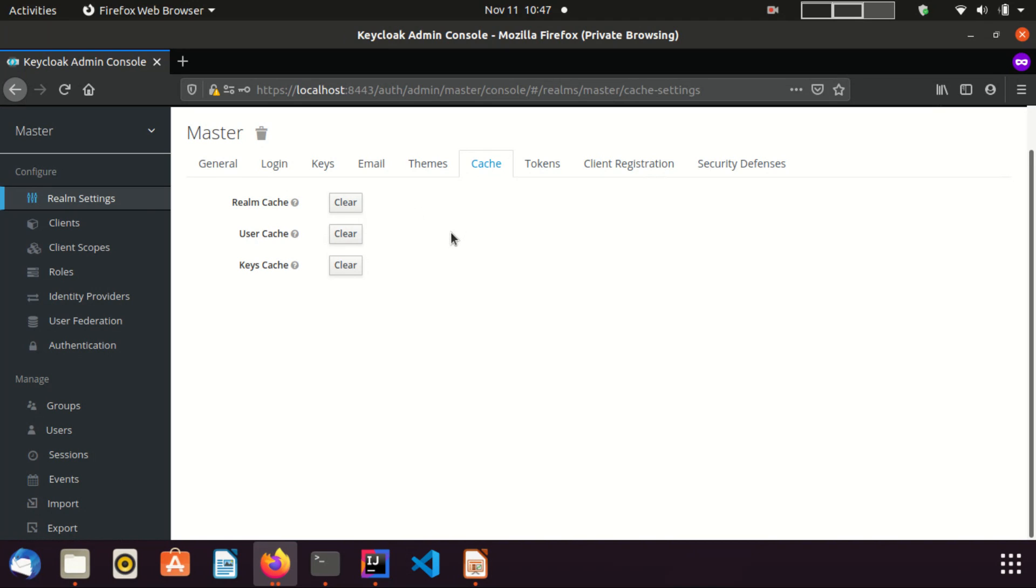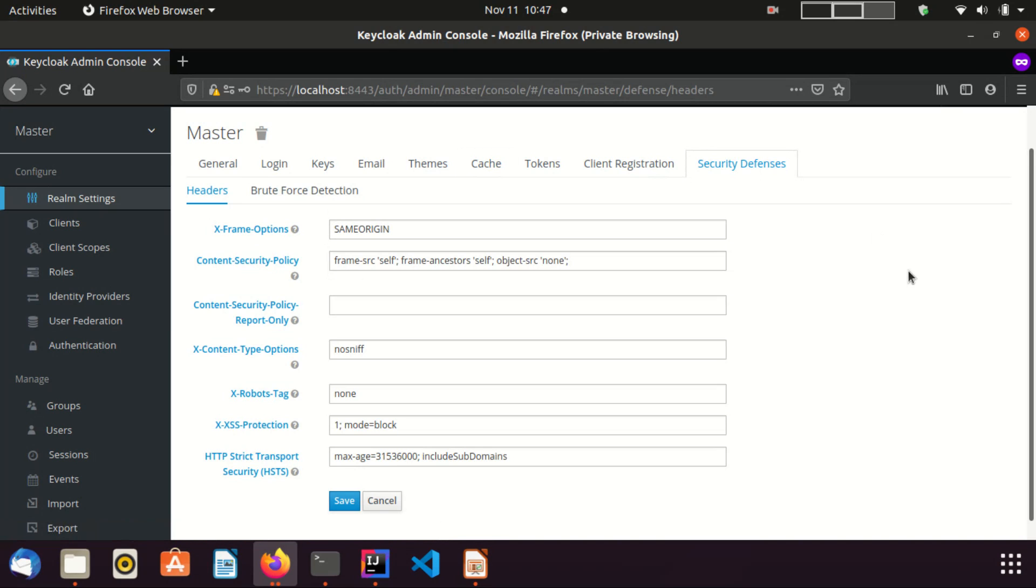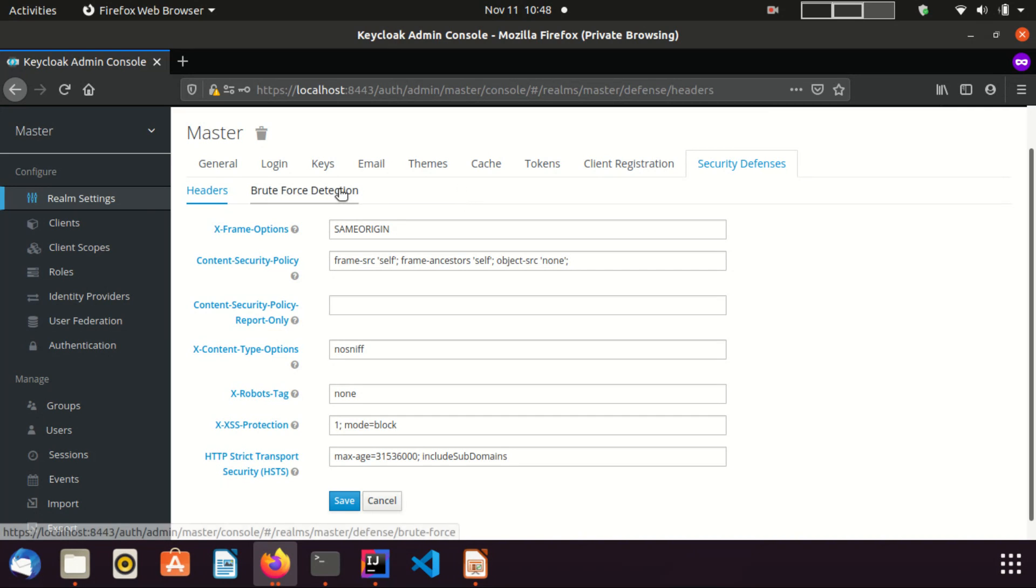And I am not talking about tokens and client registration tabs in this video. In future videos, we can discuss on those sections. Now I am directly moving to the security defenses tab. We can set different types of security headers using headers subsection. Also, we can enable brute force attack detection and prevent them using brute force detection section.